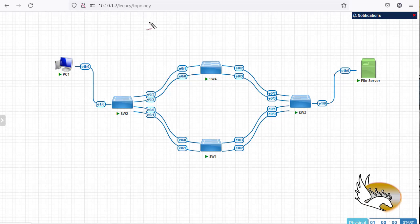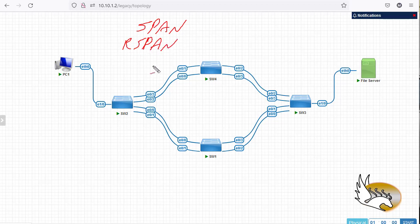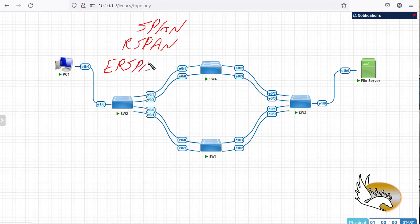In this video I'm going to speak about Switch Port Analyzer (SPAN), a feature which some Cisco switches and other vendors support. There are three types of SPAN: the normal SPAN, Remote SPAN (RSPAN), and Encapsulated Remote SPAN (ERSPAN), which is specifically a Cisco feature.